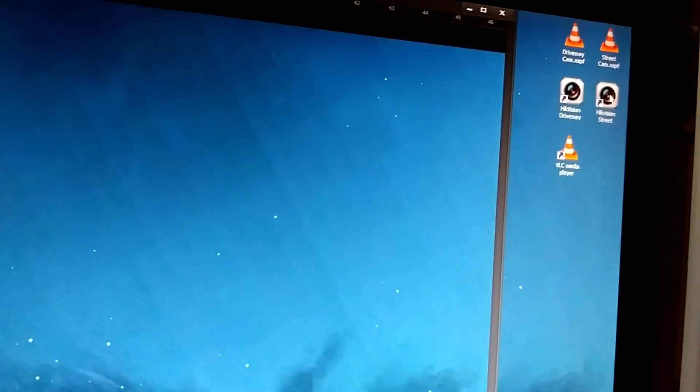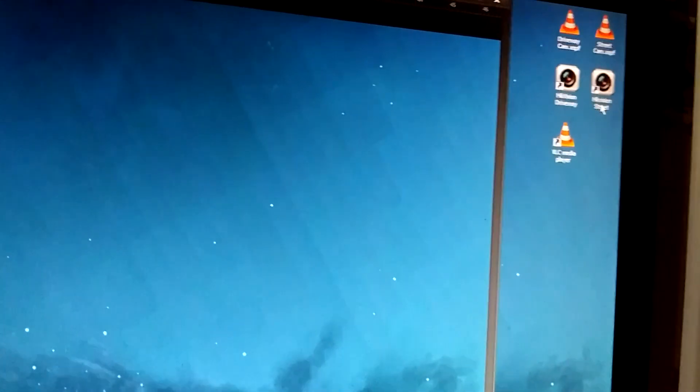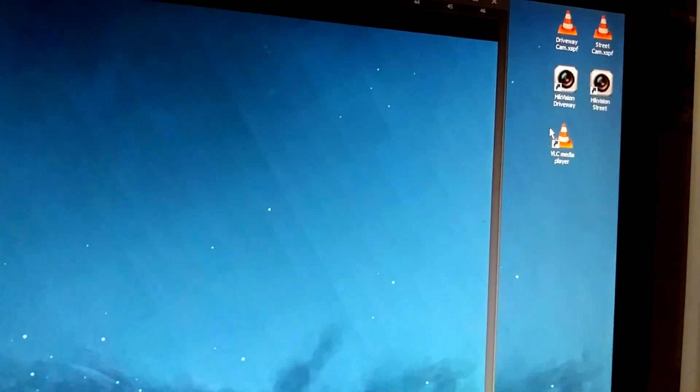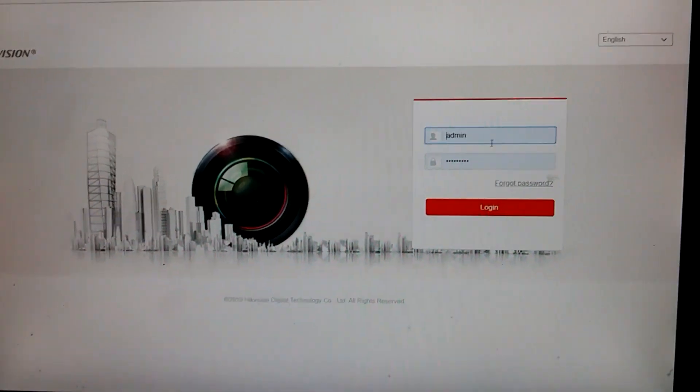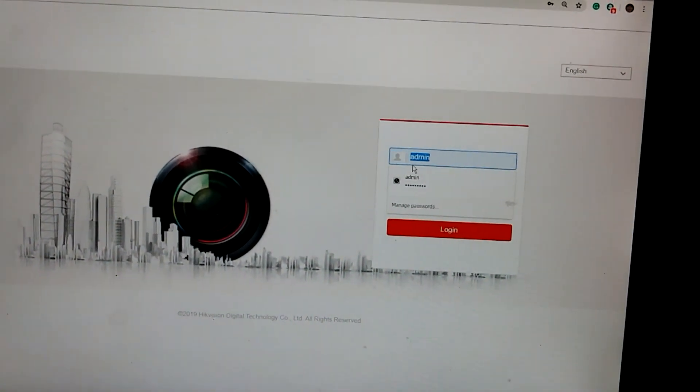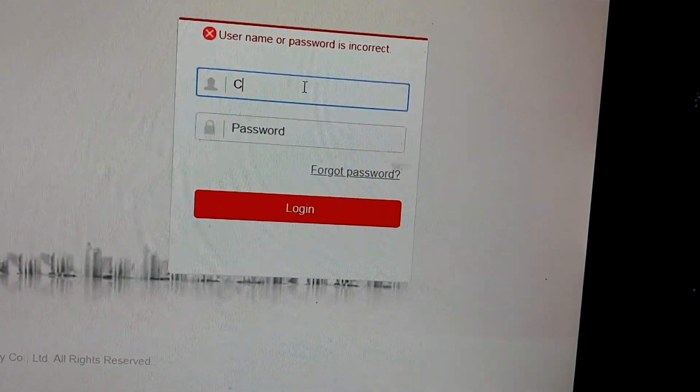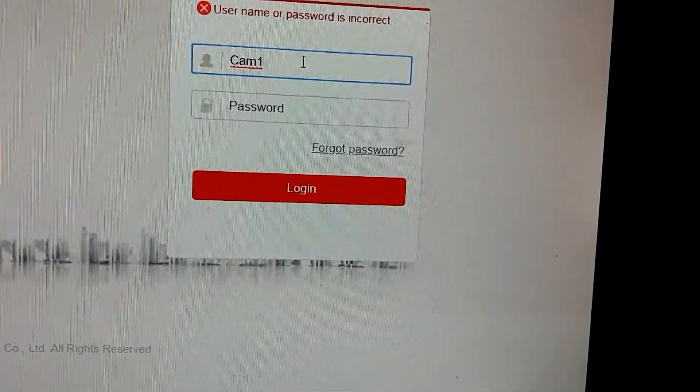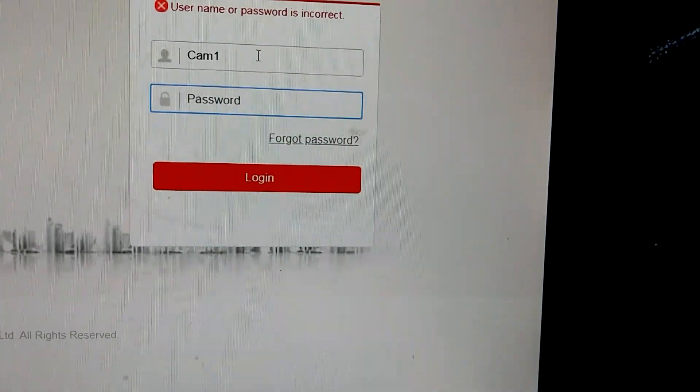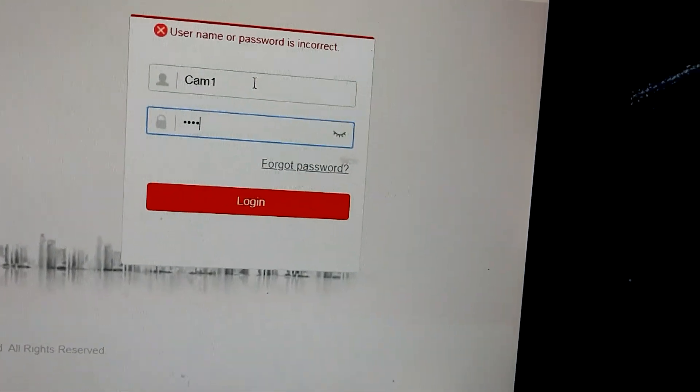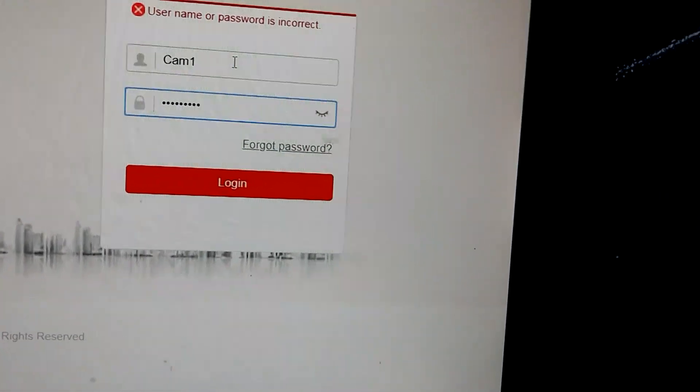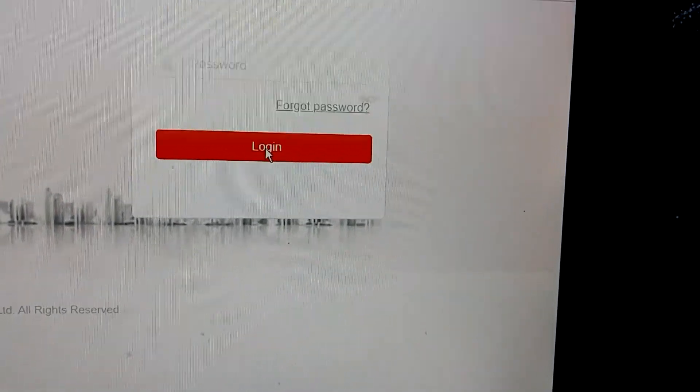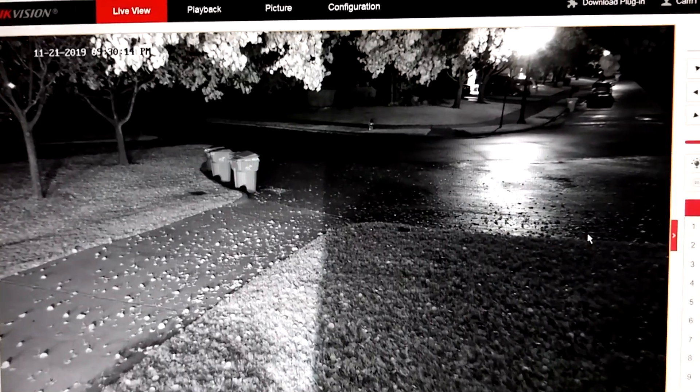And I'll show you how you normally log in to the camera. So you're going to open the interface up, and whenever it loads, you're going to put in username and password, and you're going to log in, and there you have it.